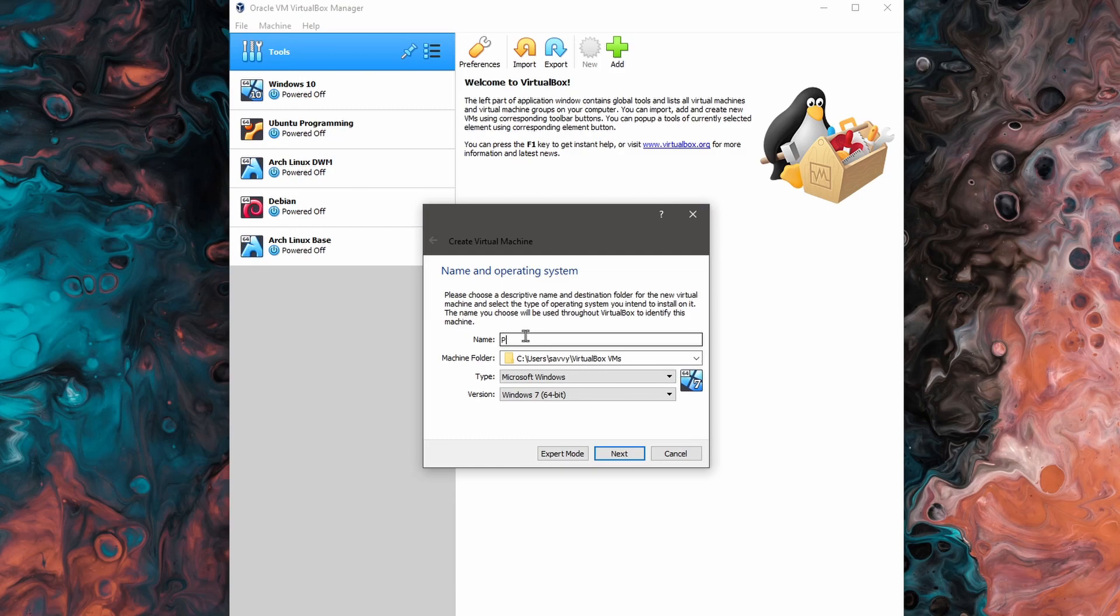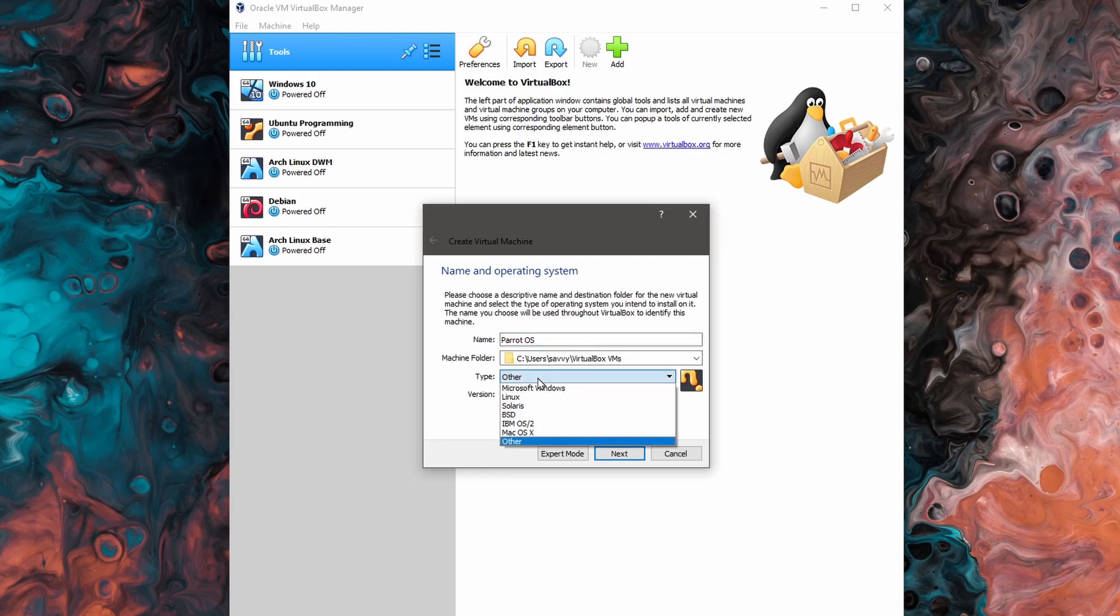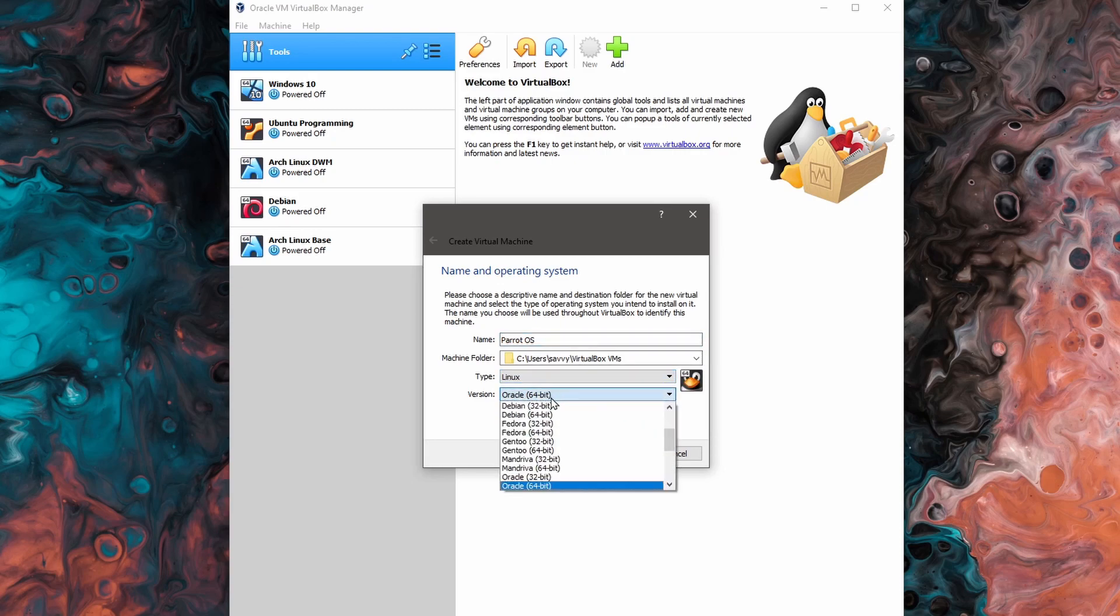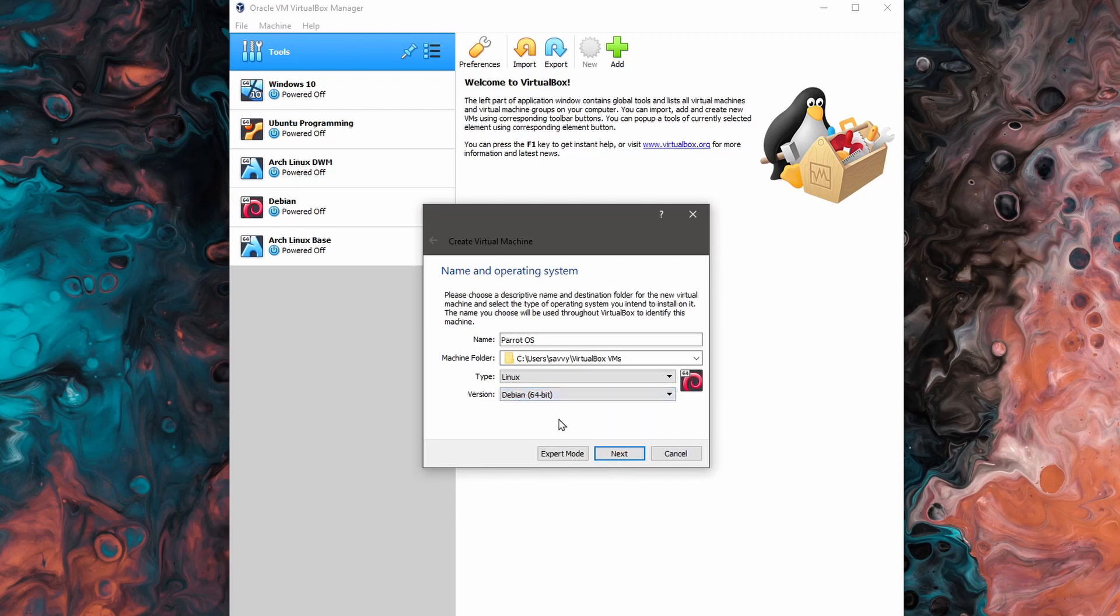We'll name this Parrot OS in order to install Parrot OS onto it and for our type we're going down to Linux and selecting Debian 64-bit since we'll be installing a 64-bit image of Parrot today.